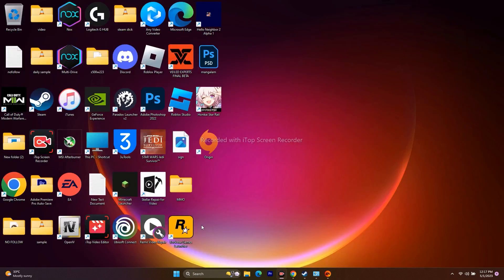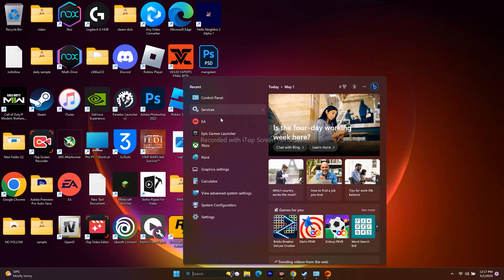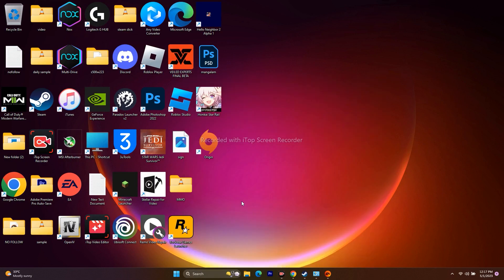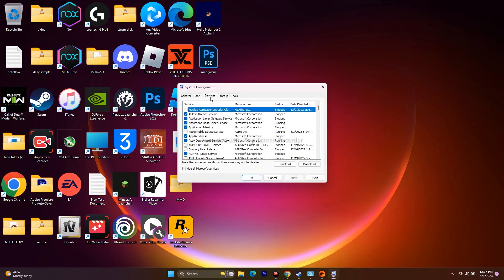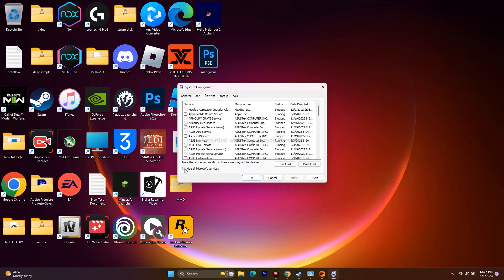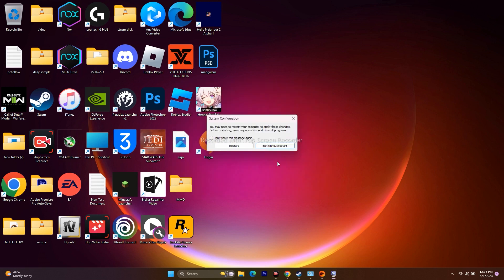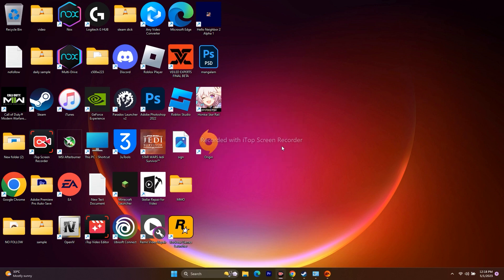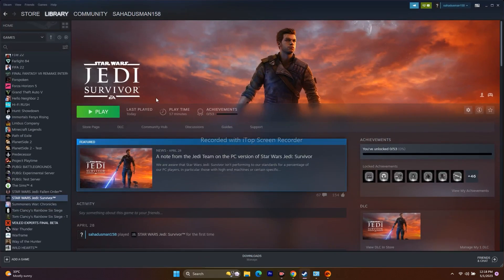Next, perform a clean boot. Go to the search bar and open System Configuration. Go to Services, check 'Hide all Microsoft services,' then click 'Disable All.' If it asks for a restart, go for Restart. Once the restart is done, try to play the game.